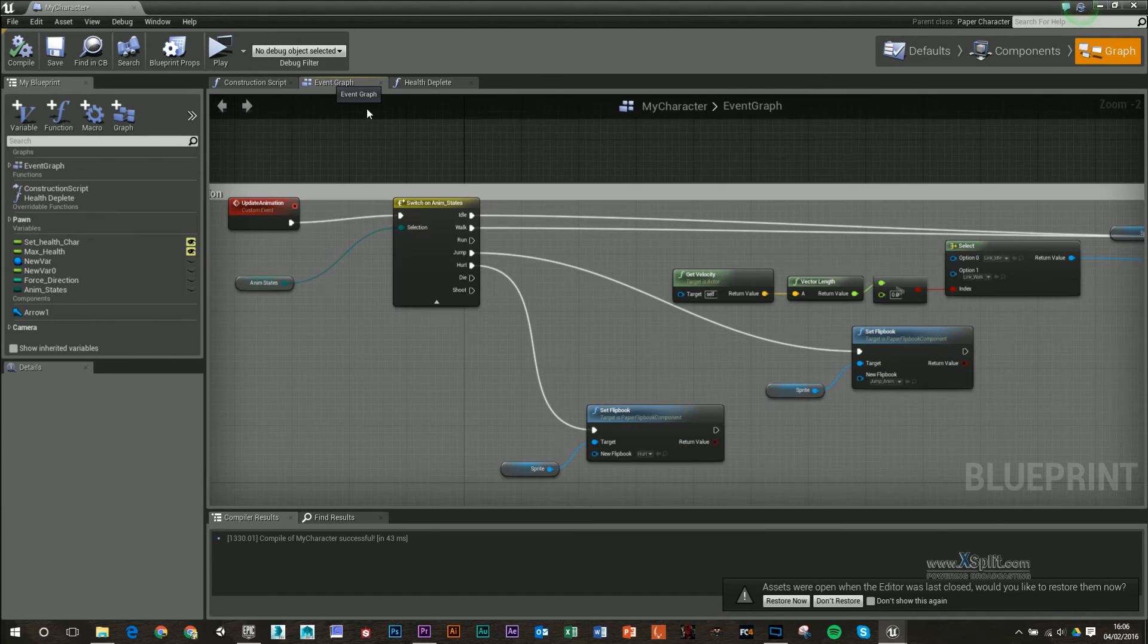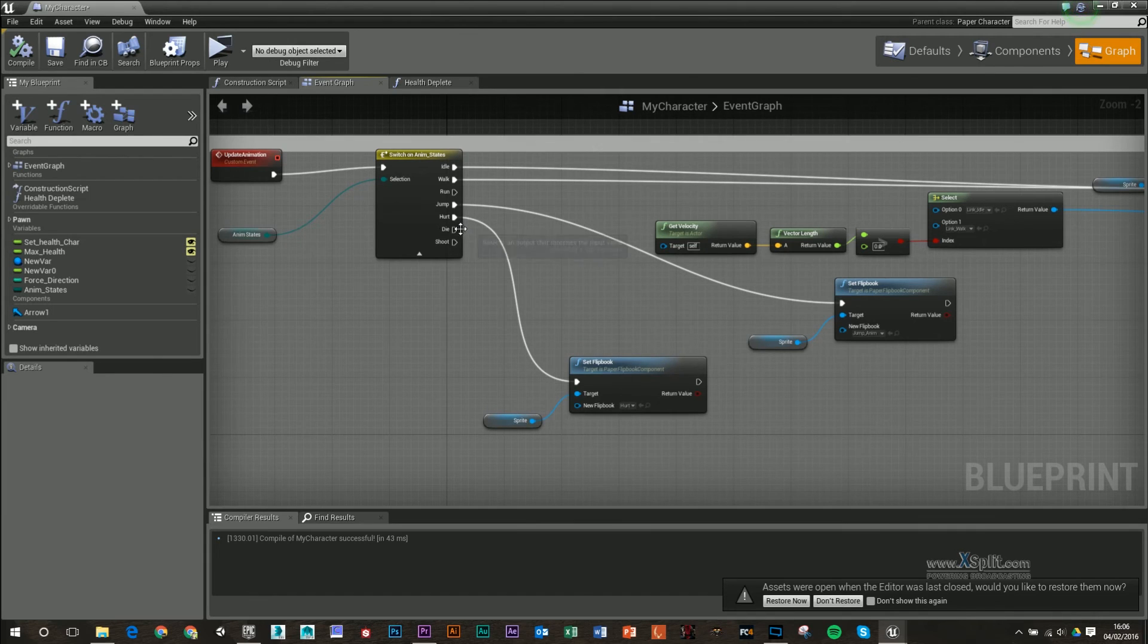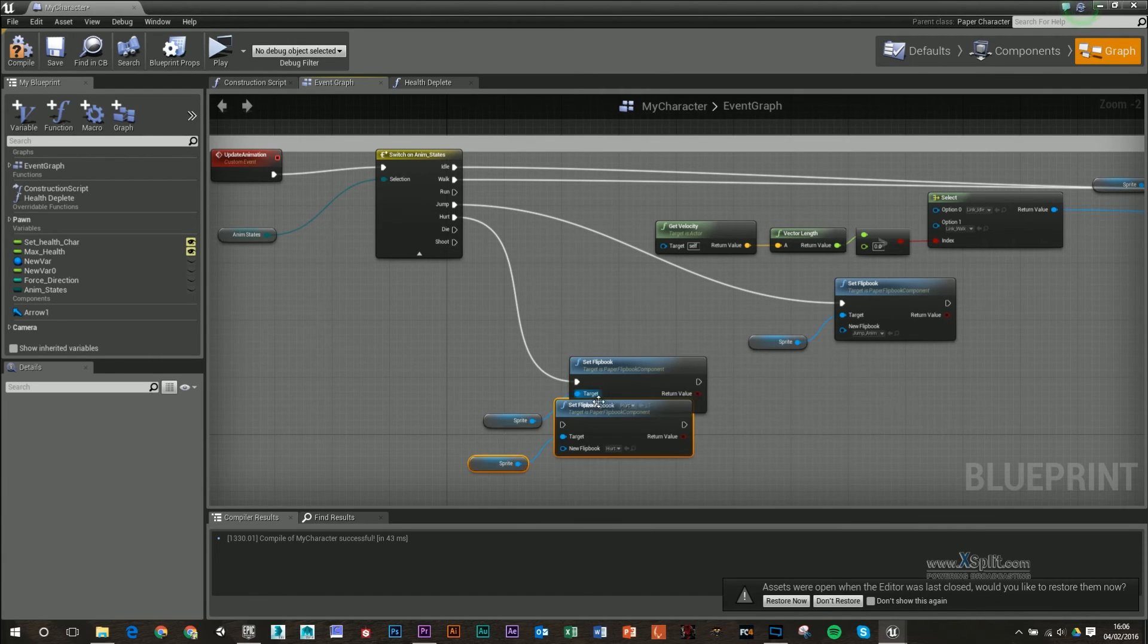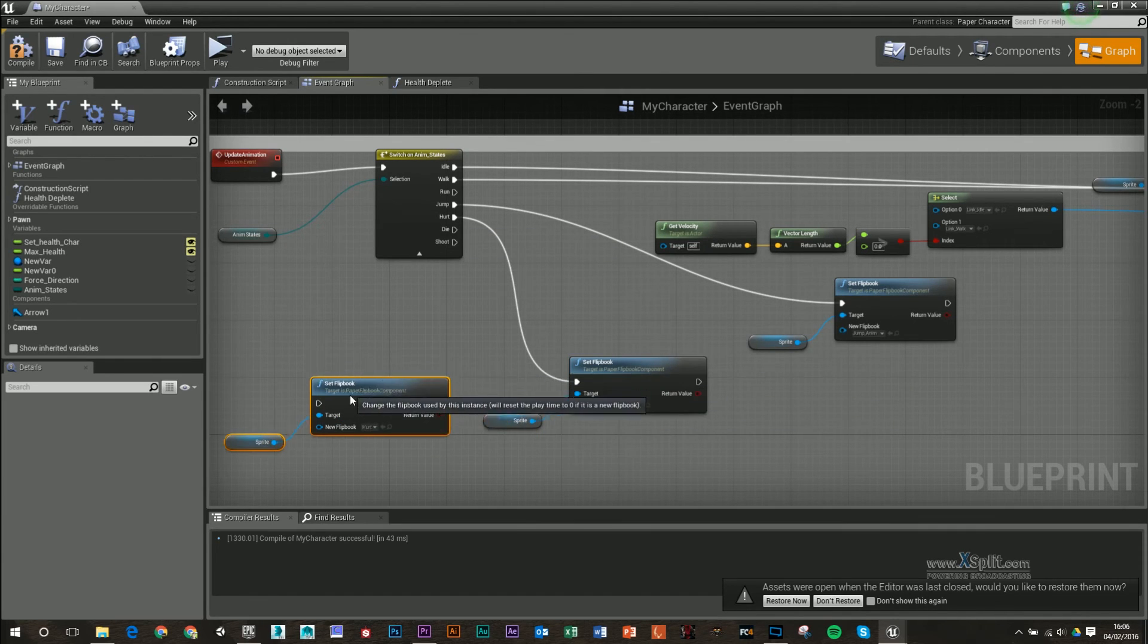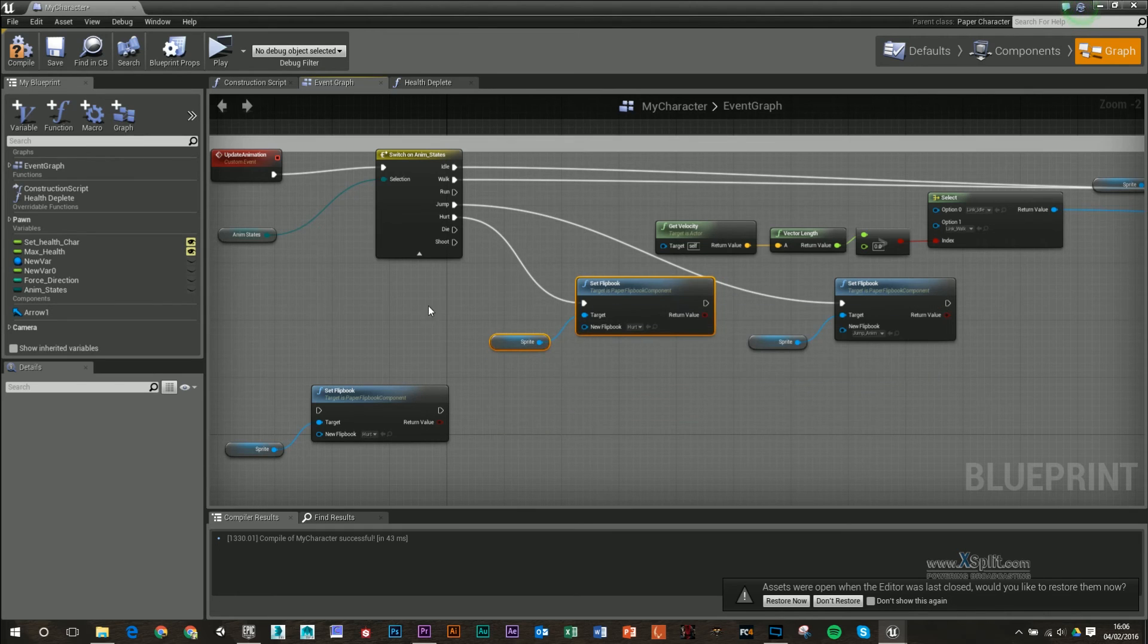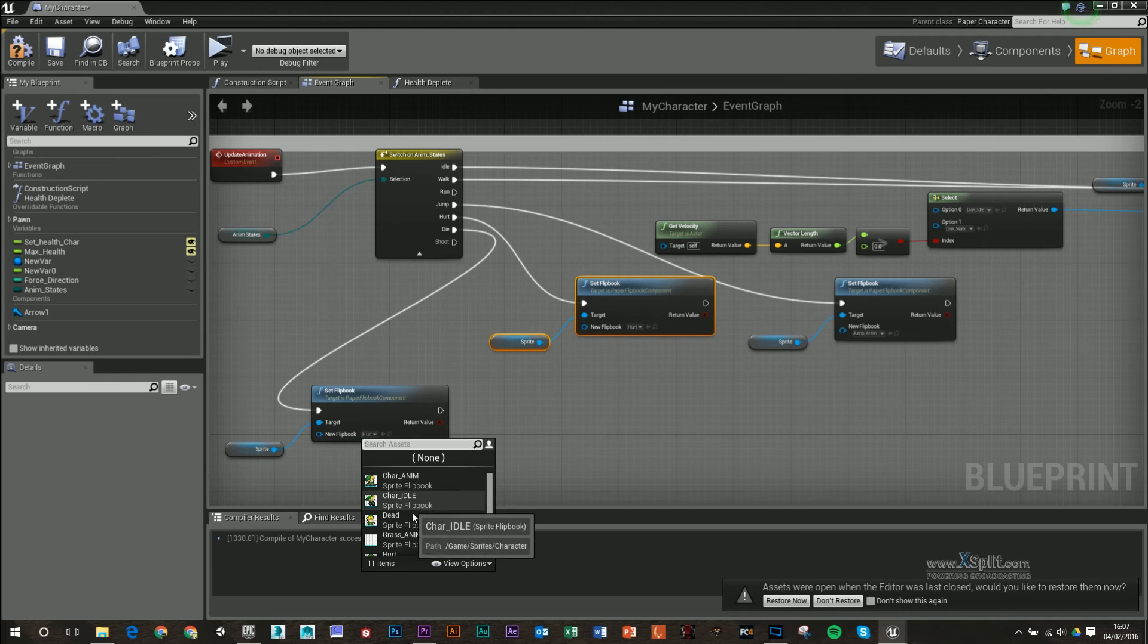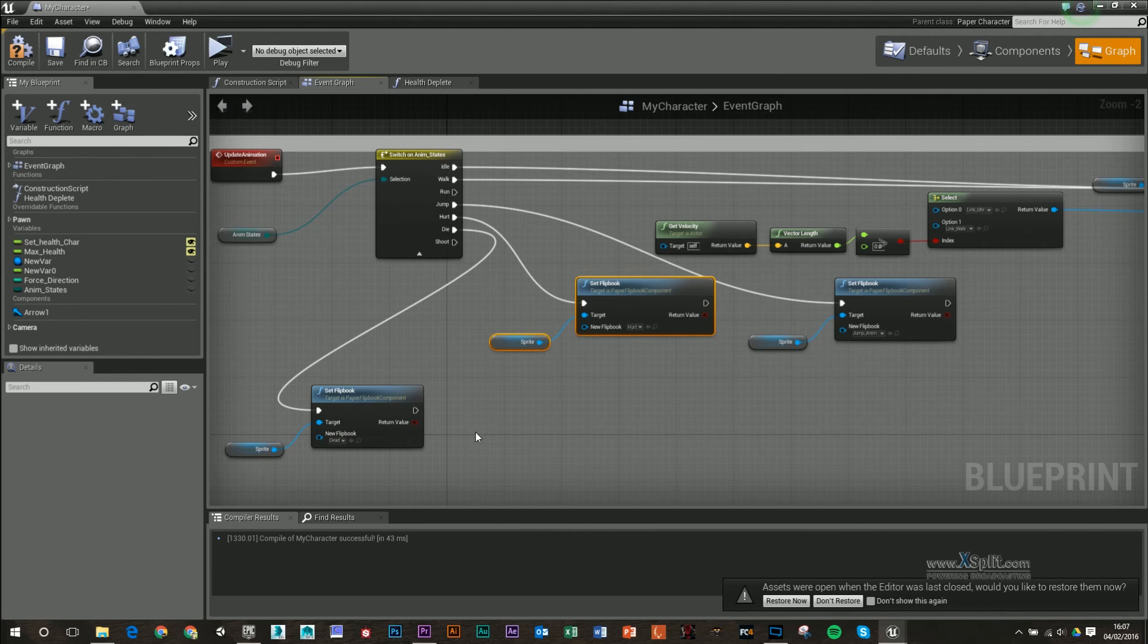And that's because if we go back to our event graph, I have not pulled out a new flip book for that. My input did stop, so it should work. So I'm going to get my die now and plug it into this and change that to dead.